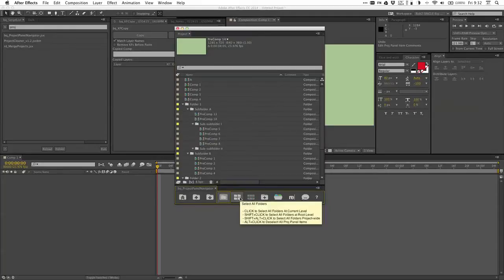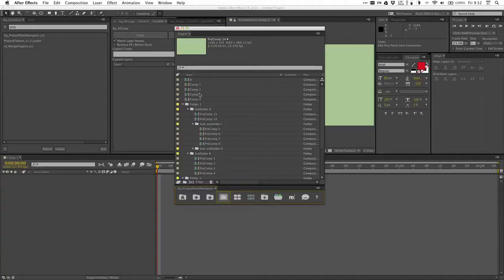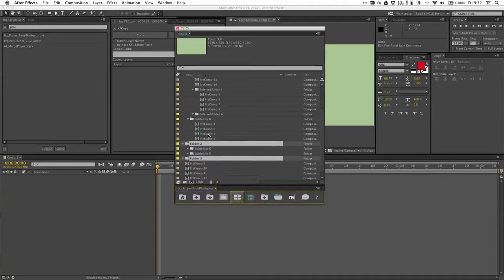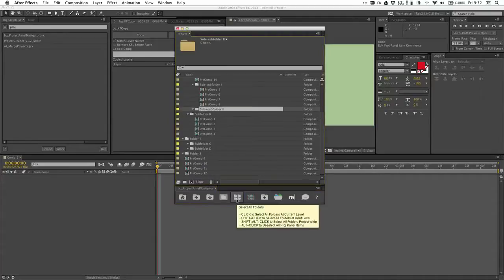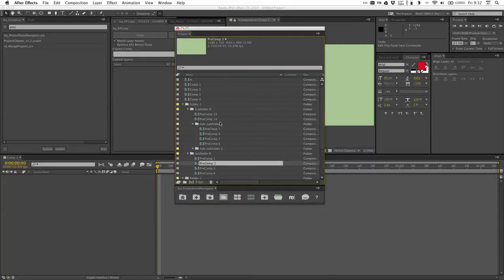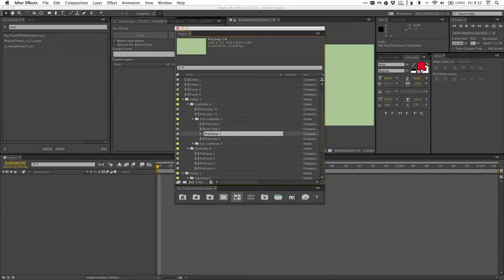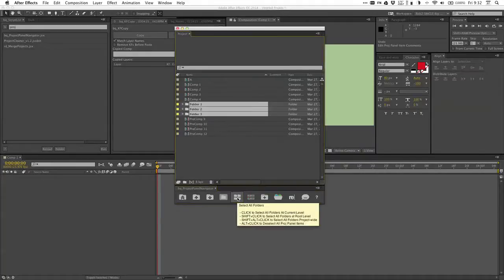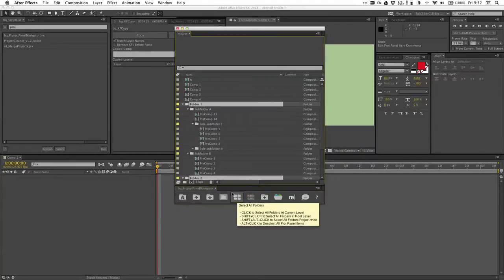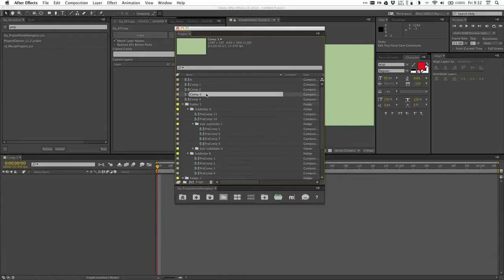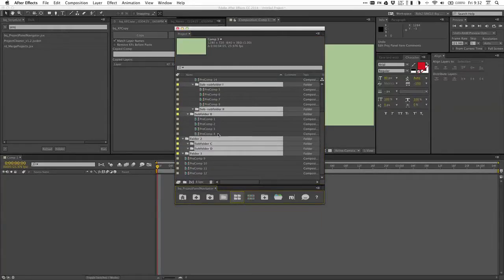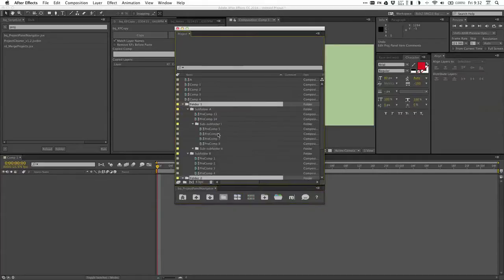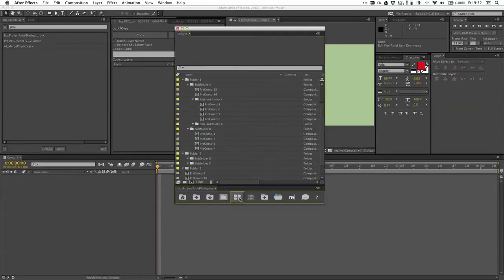This next button is about selecting all folders. So if I'm at the root level and click that, it's just going to select all the folders at the root level. If you hold shift and click it, it's always going to select the root level folders. So if I'm really deep in the project and get a little confused, just hold shift and click that — it selects all the root folders, then I click left, done, out of that jam. There's also the option of shift and alt click, which will select all folders in the entire project. That's useful for just closing them all quickly. And if I just hold alt and click it, it just deselects everything.